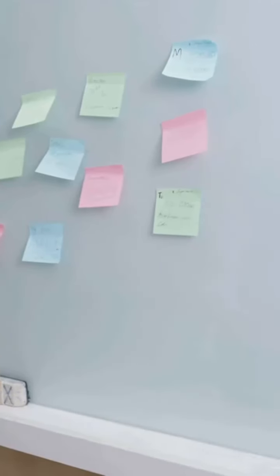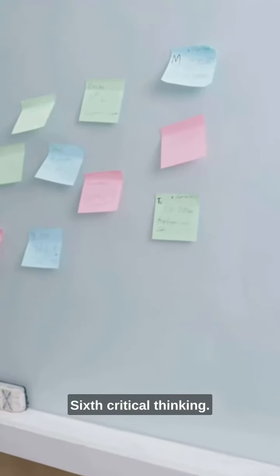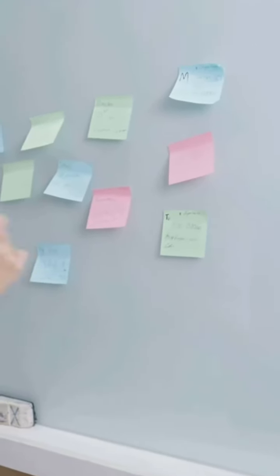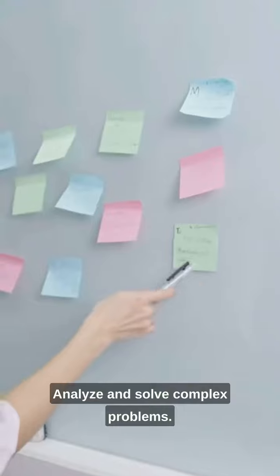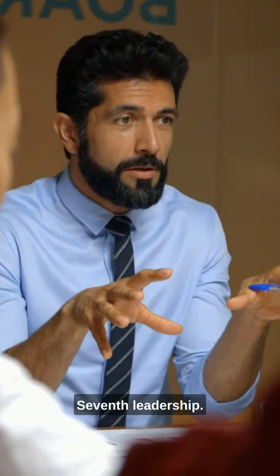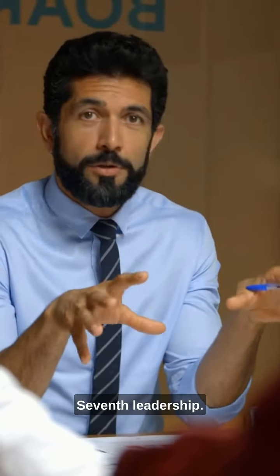Seventh, leadership. Inspire and guide others. Eighth, communication. Express yourself clearly and effectively.